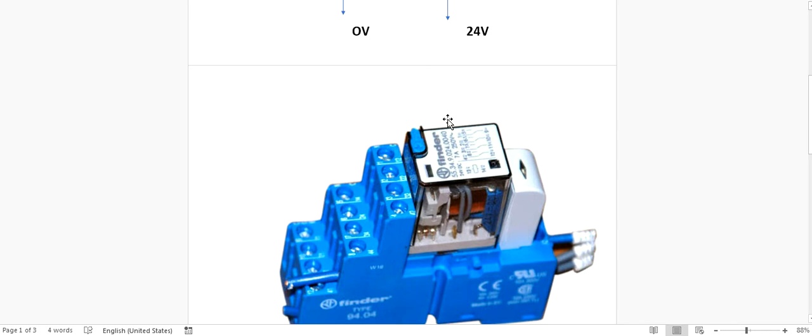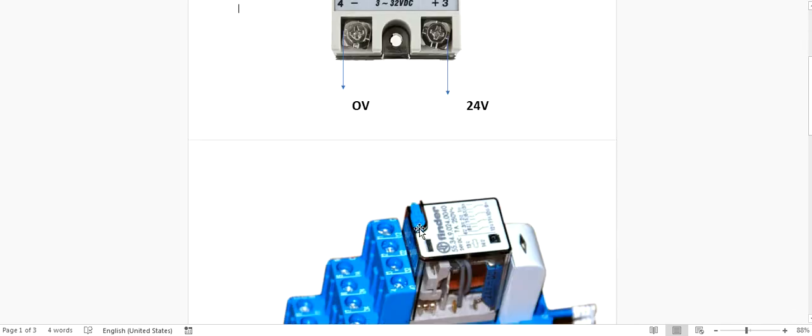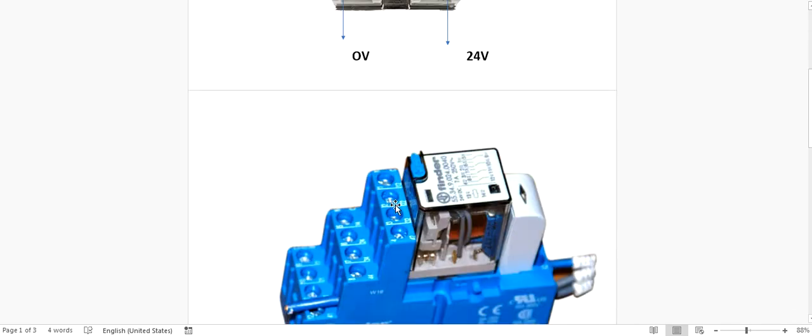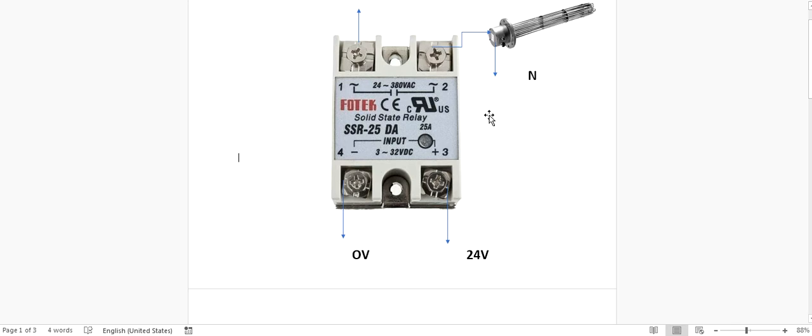Now the question is why we need the solid state relay if we can use this relay. And even this has only one, I mean if you are using three phase, if this heater is three phase, then you need three solid state relays because this one relay can handle only one phase.